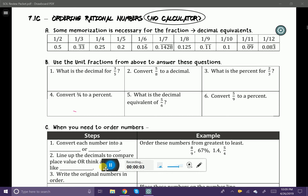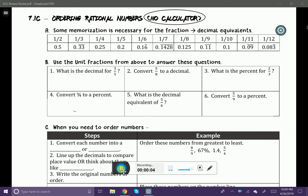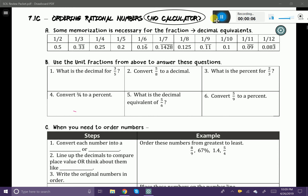In this lesson we're going to review ordering rational numbers. Just remember that there is no calculator for this section. There are some fractions and decimals that you're just going to want to memorize. Here's a nice list of the ones you'll want to commit to heart — numbers like one-half, one-fifth, or one-tenth. Make some flashcards and try to memorize those.